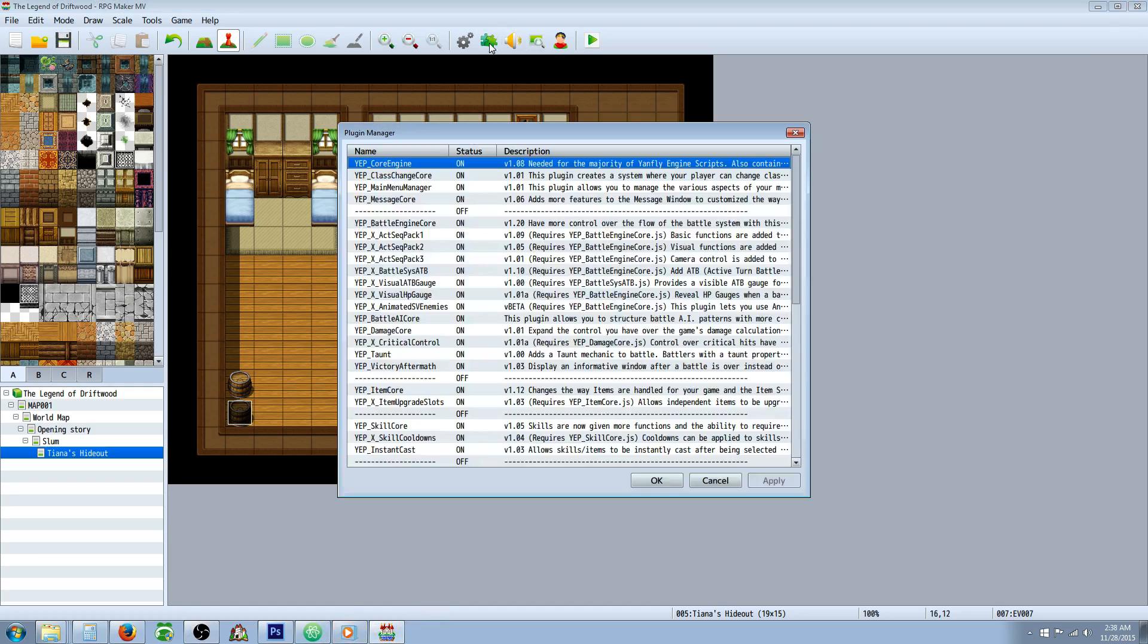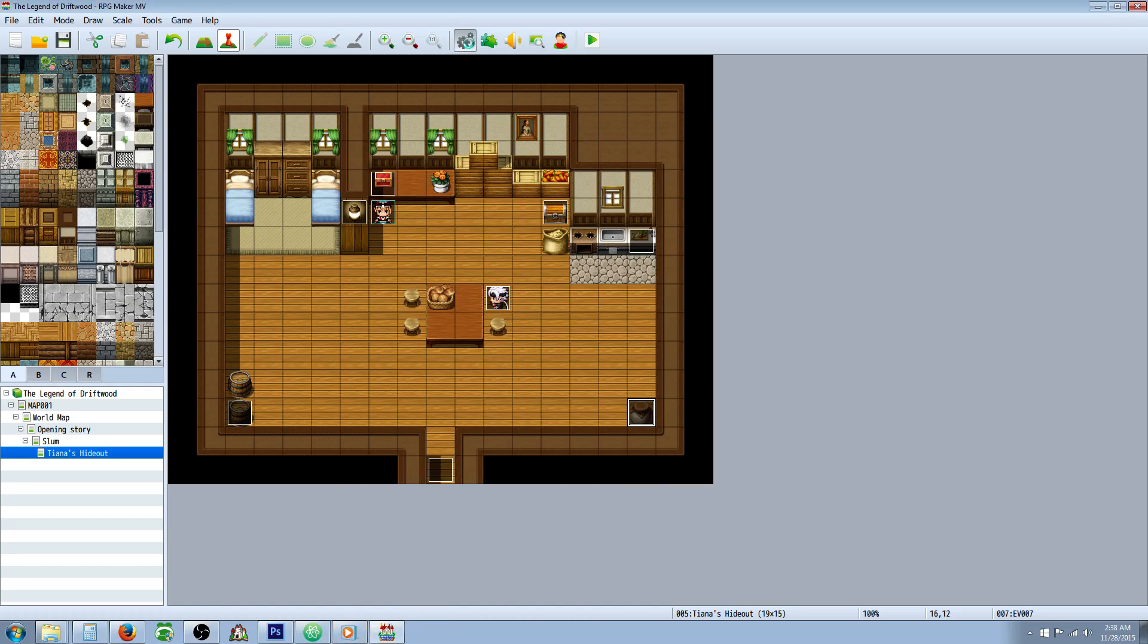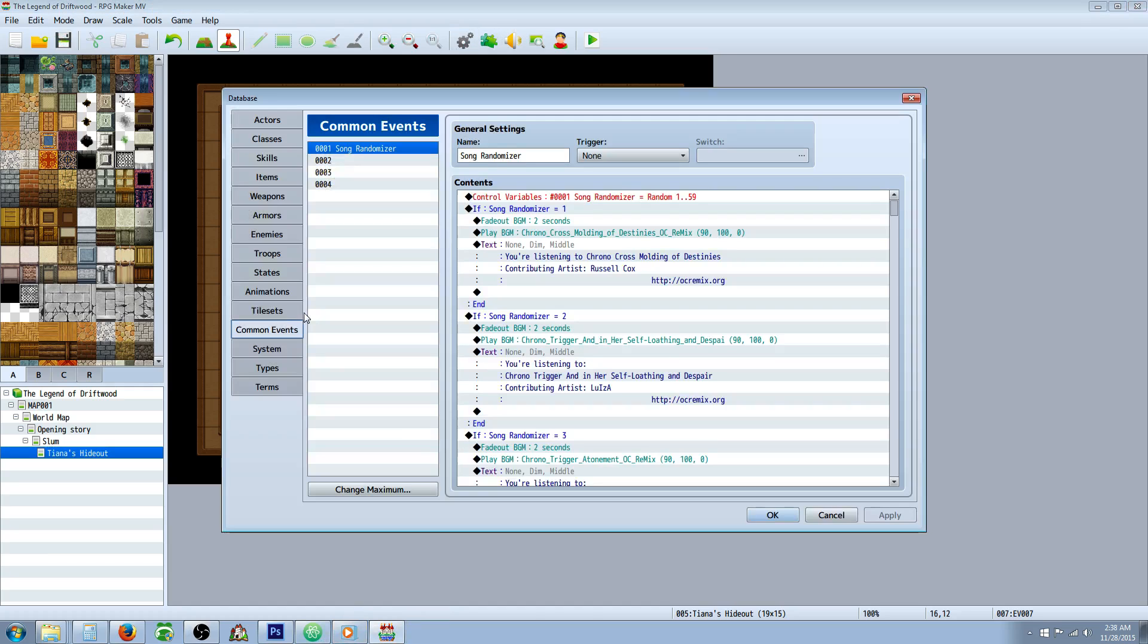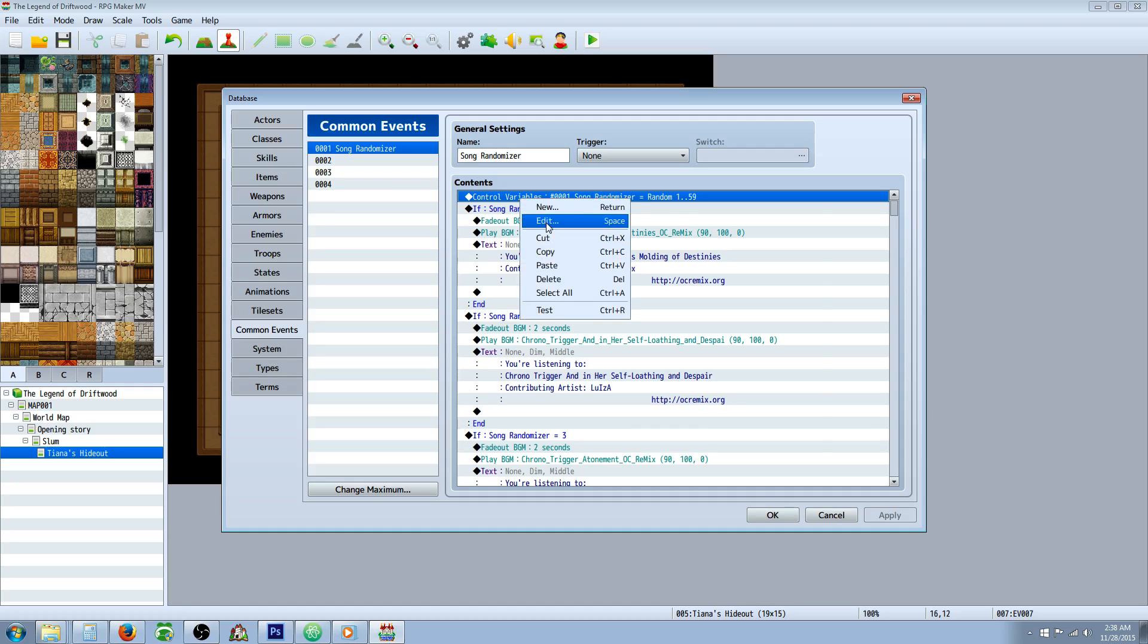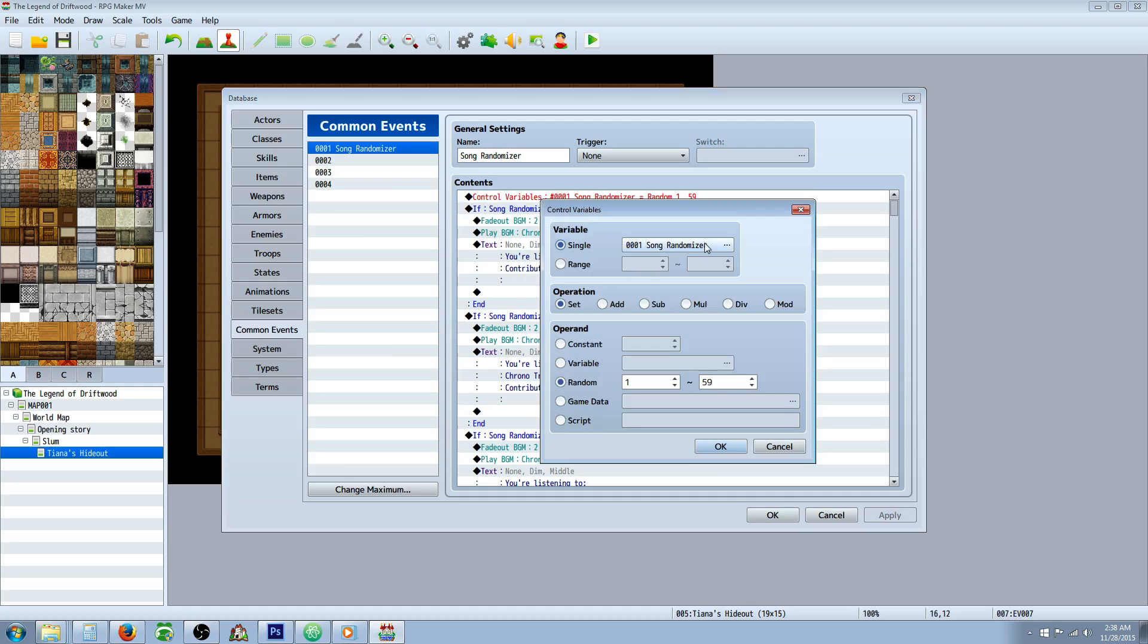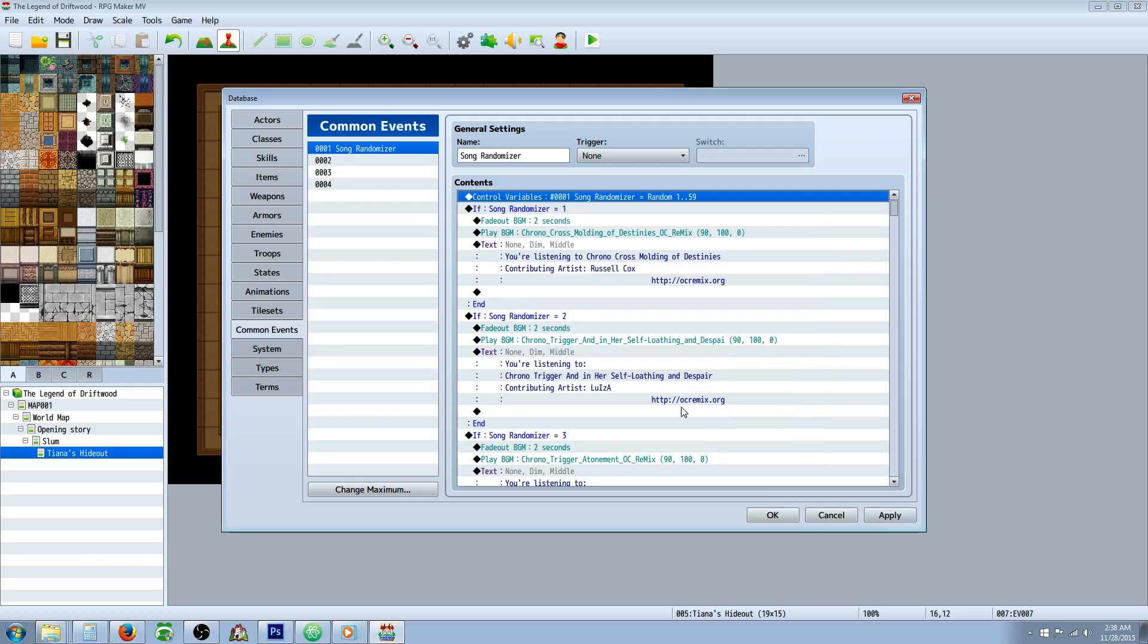The first thing you're going to do is go to your common events and create a new common event. Call it song randomizer or stereo or whatever you want to call it. You're going to right click, insert new control variables on the first tab in the middle on the left side. And then you're going to create a new variable and call it whatever you want, song randomizer. You're going to set it to a random number between one and the number of songs you want it to have playing. In this case 59.